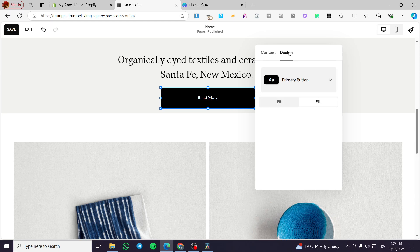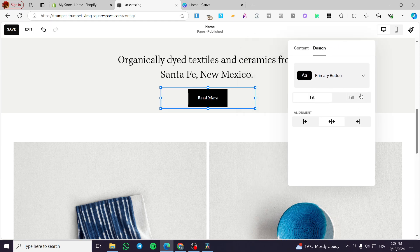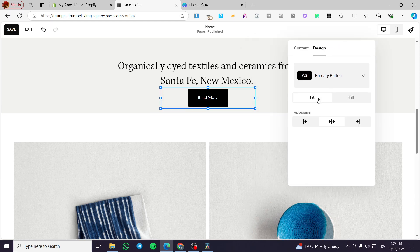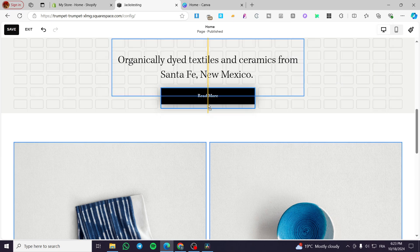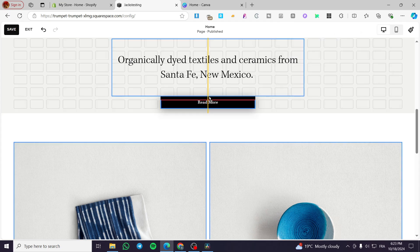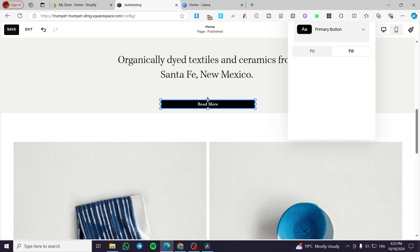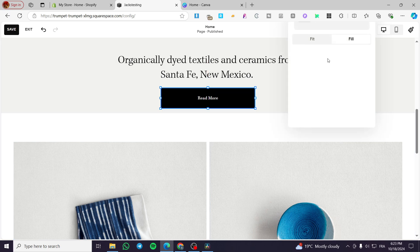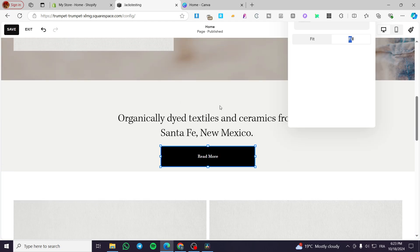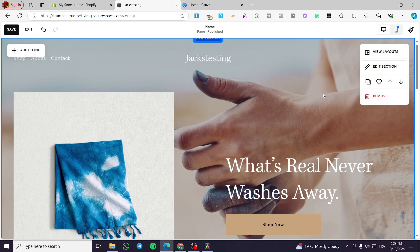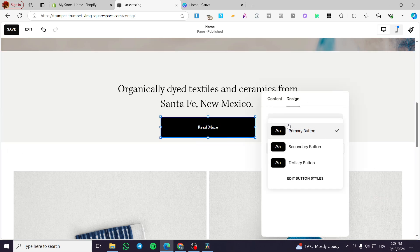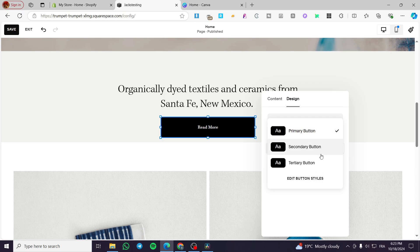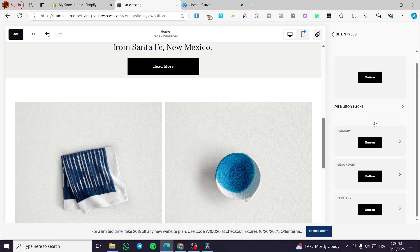If we want to design the button, we can set it to fill or fit. You can go ahead and control that button — make it bigger, smaller, or whatever you prefer. Now we have some styling options in the configuration. Click on the button twice and you'll see the button type options where you can edit button styles.